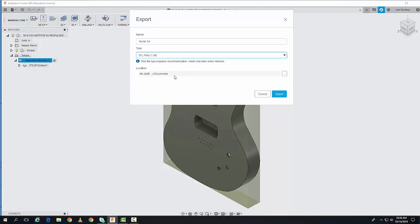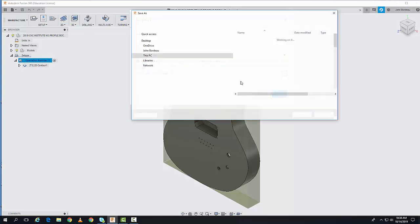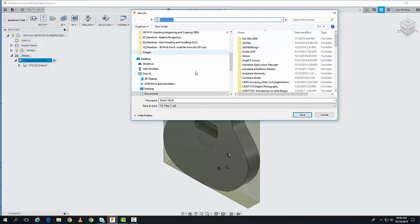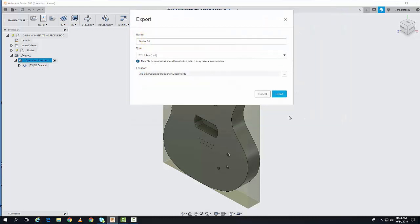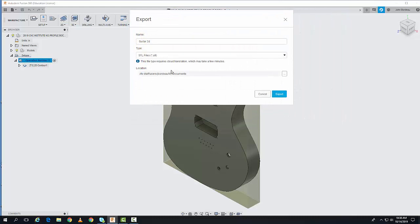Next, I want to save it to a location. I'll click on the ellipsis button and save it to my Documents folder. I'll call it Guitar3DS and hit Save. You can put it in any location on your computer you like.